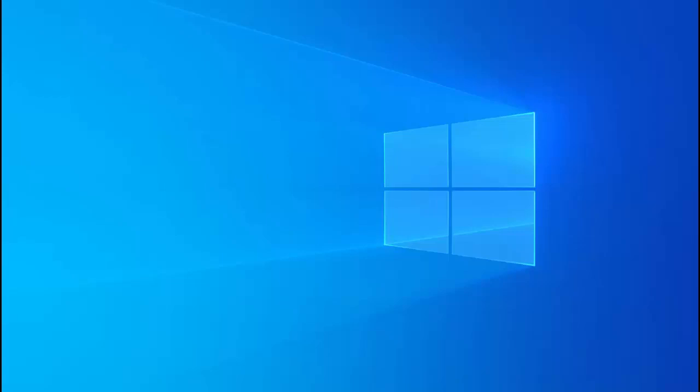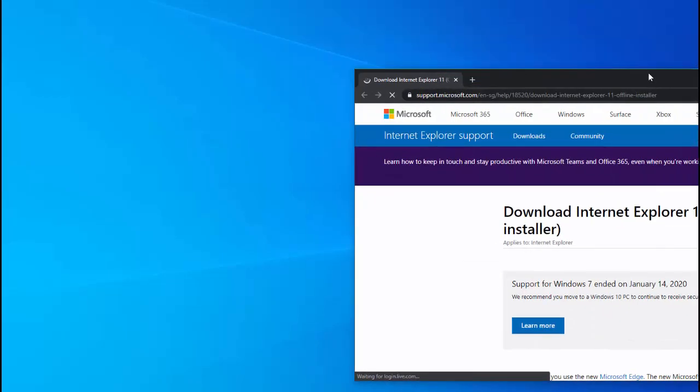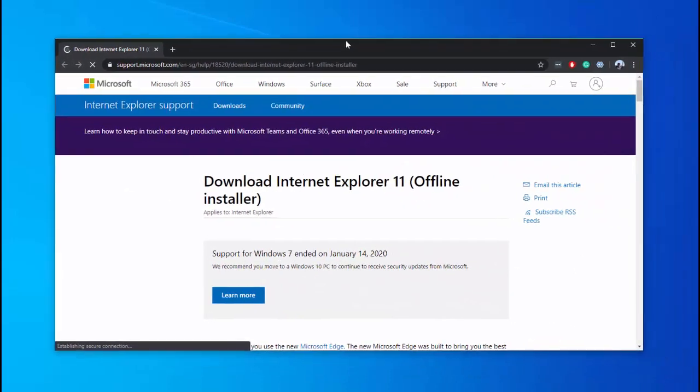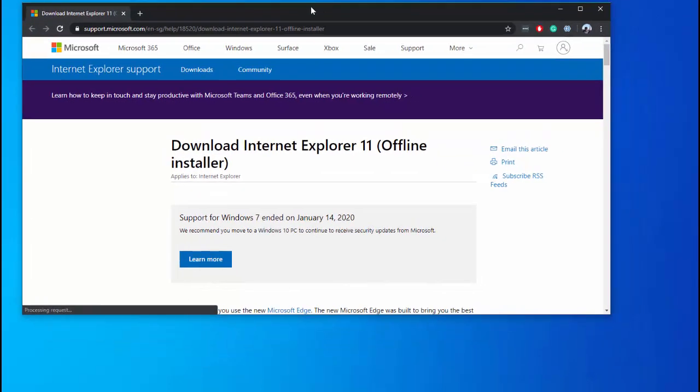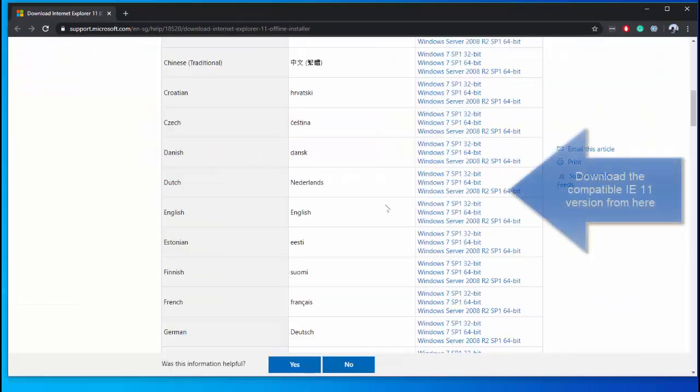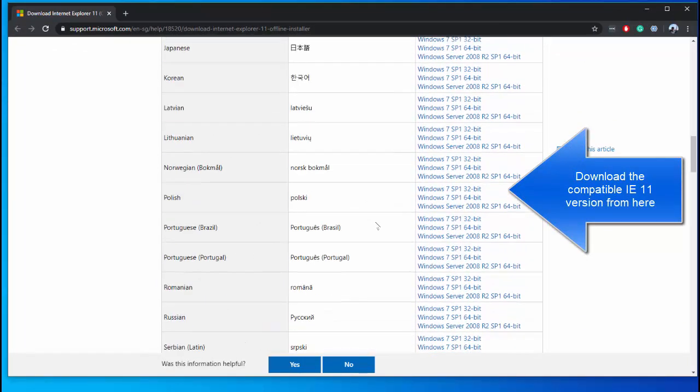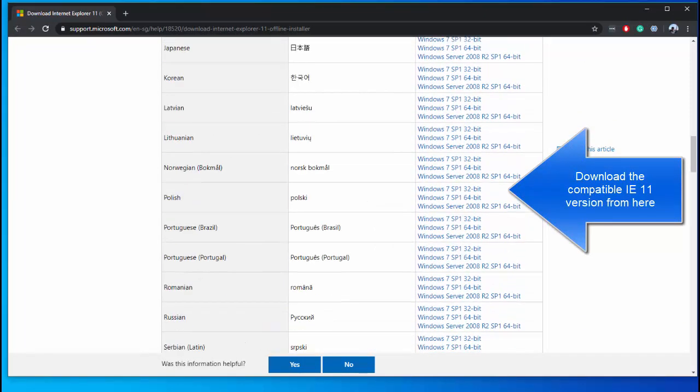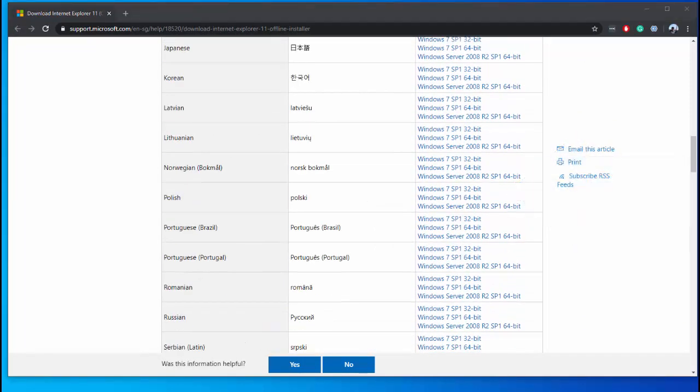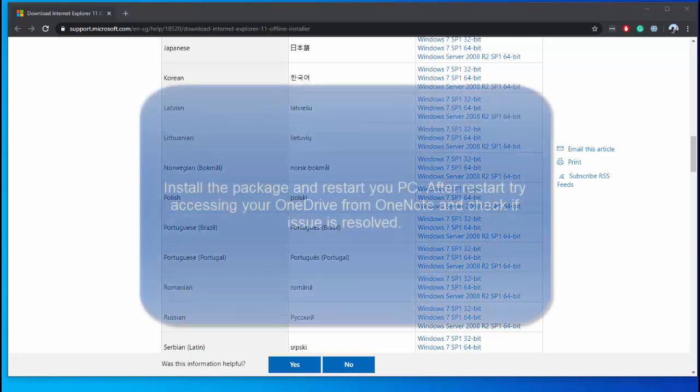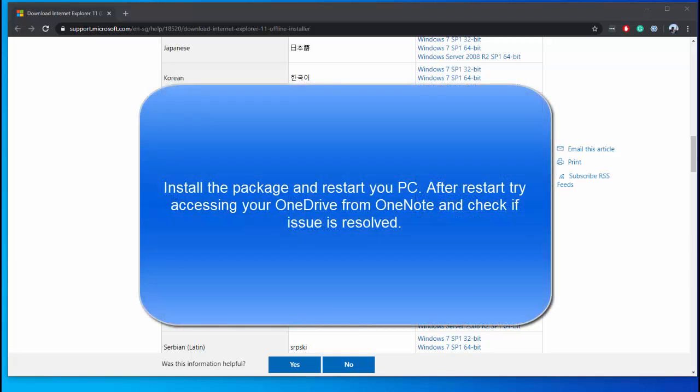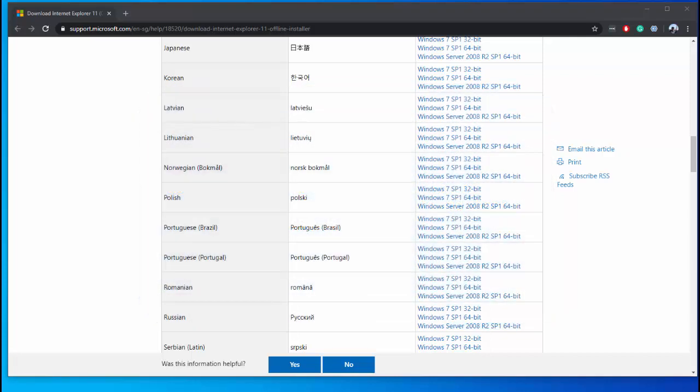So to go through the process let me bring up the browser window. Visit this link and download the appropriate IE 11 version. Once you are done downloading the required version just go through the installer and complete the installation and then restart your PC. Once your PC boots back up see if the issue has been resolved by trying to access OneDrive from OneNote again. If the issue is still there proceed to our next method.